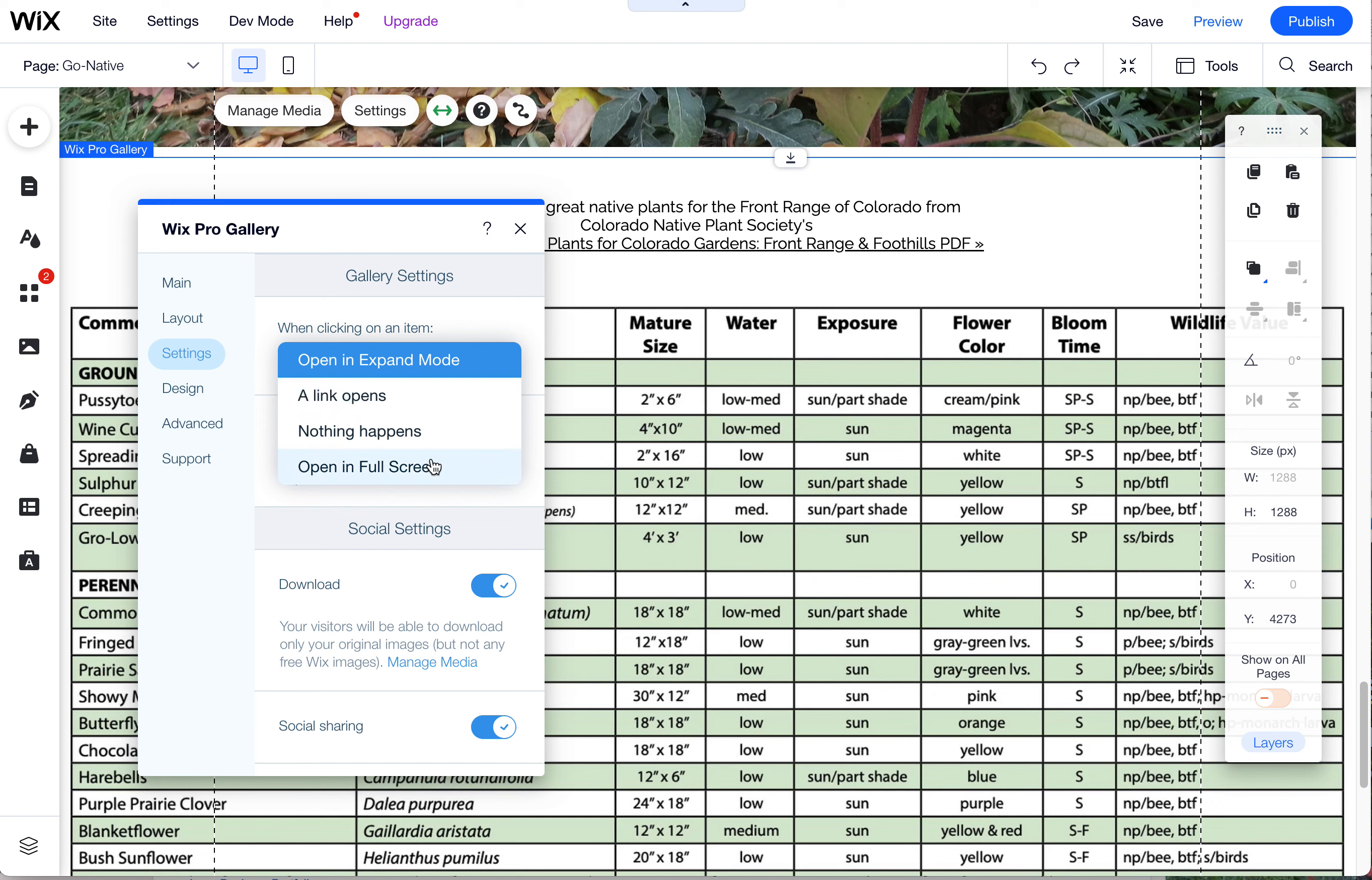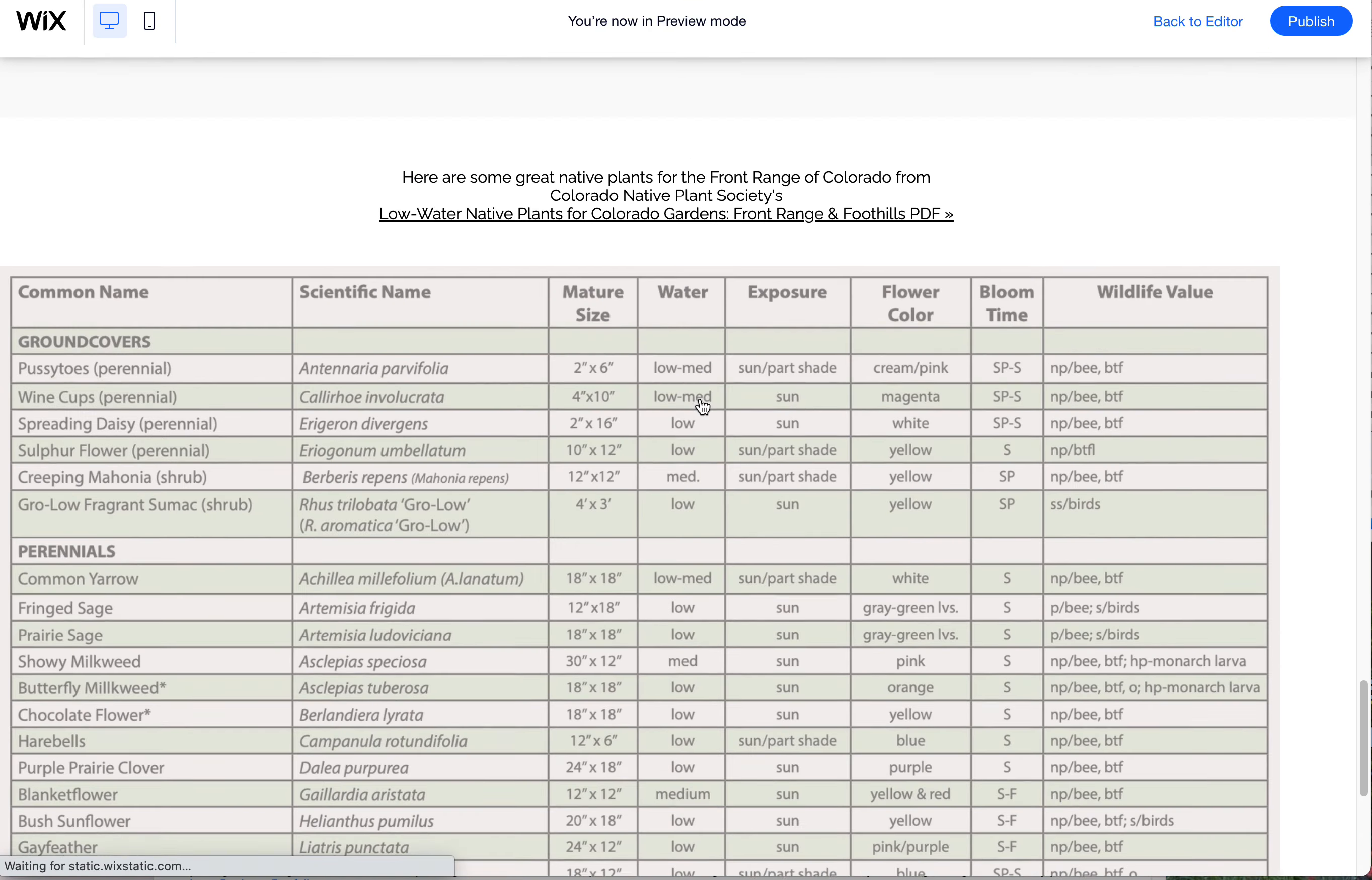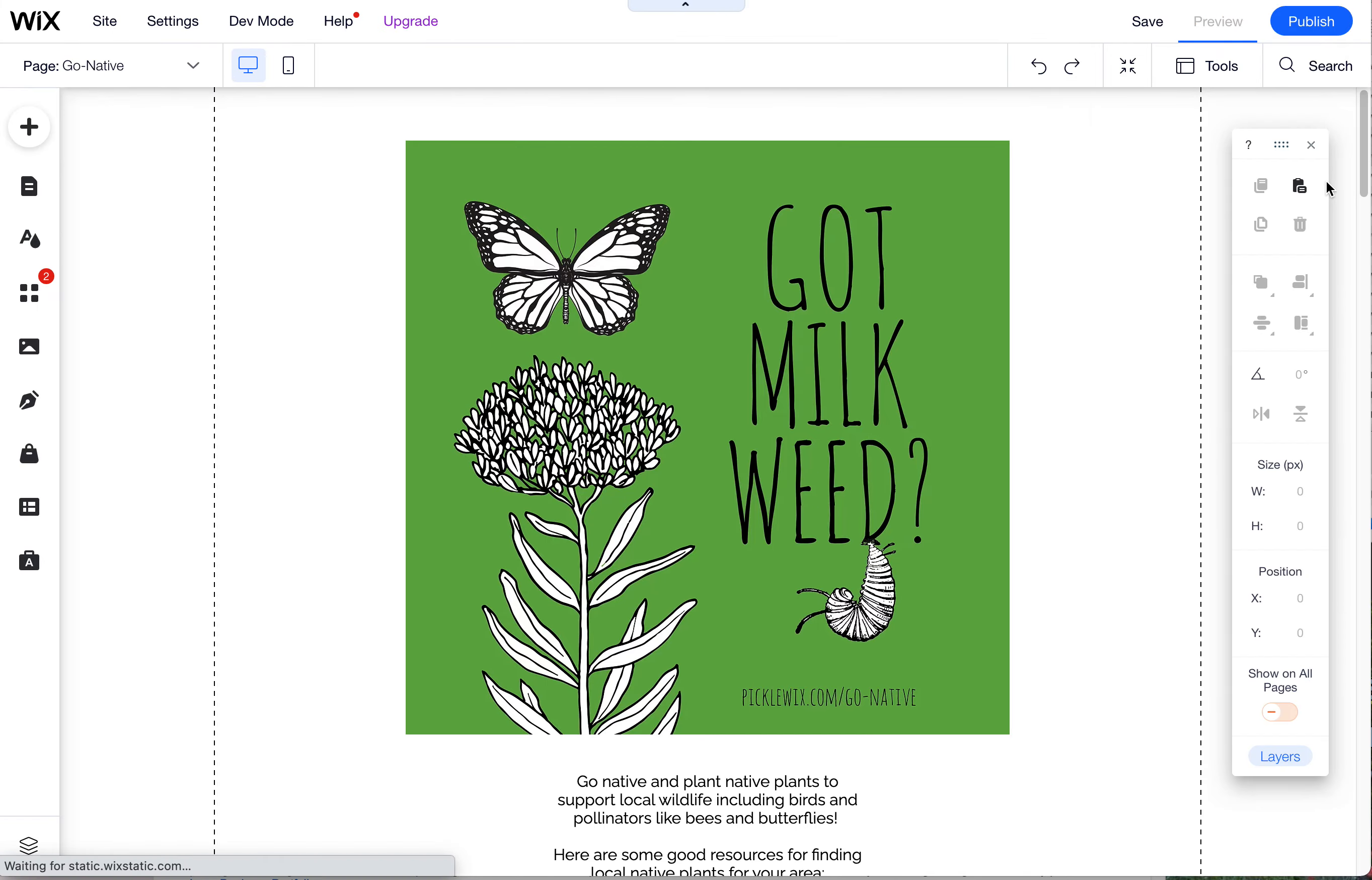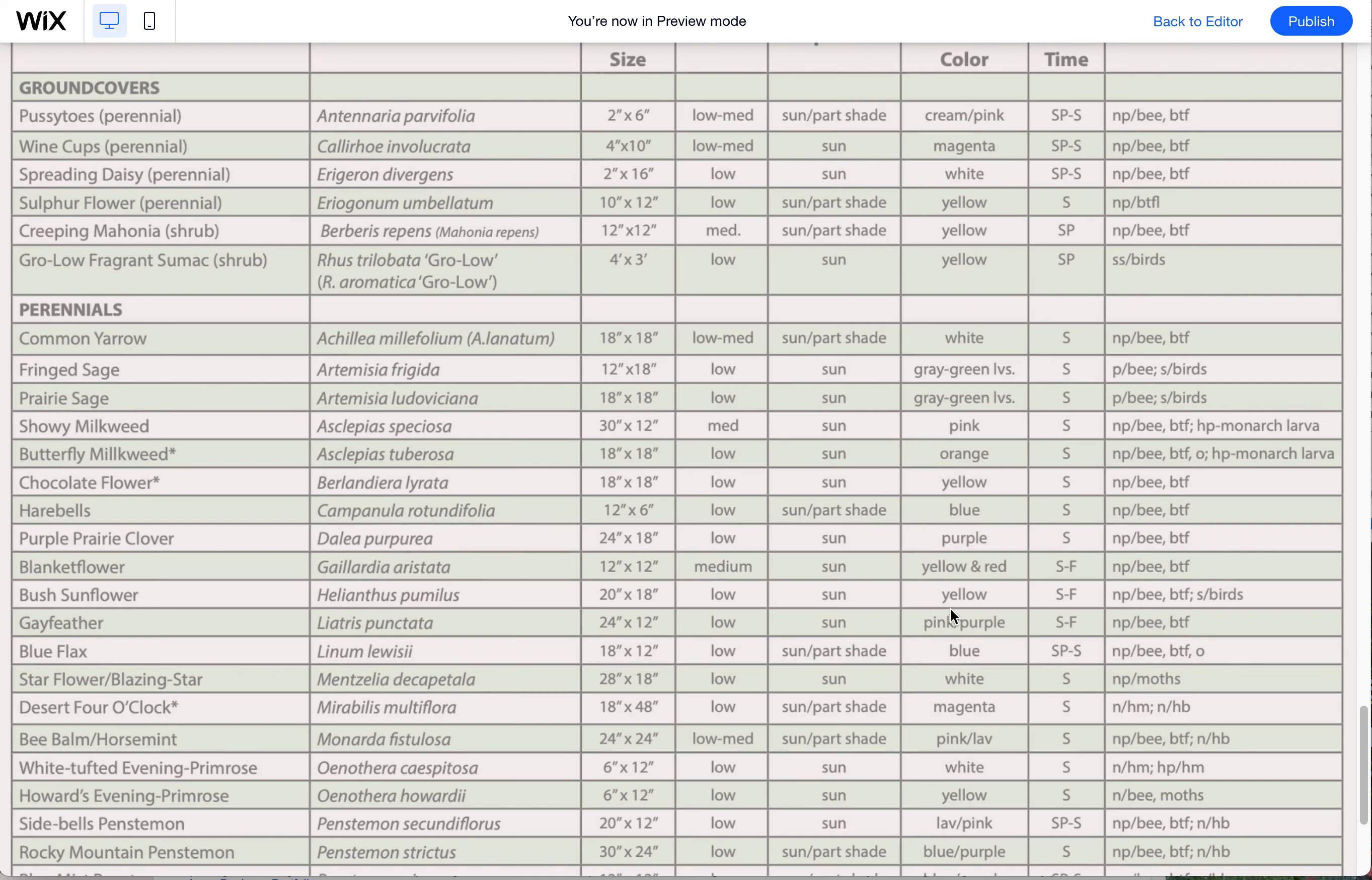You could have it open in Full Screen. And actually, Full Screen, let's take a look at that because that's very similar to Expand Mode. So here's Full Screen. And you can't see my whole screen because I have a bigger monitor than what's being shown here, but you could choose that and just choose what you prefer.